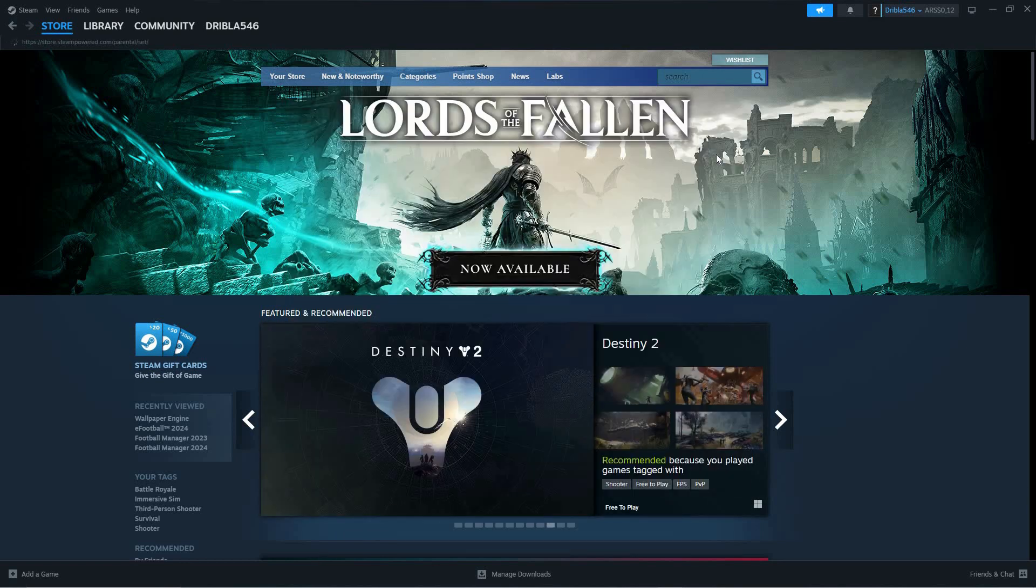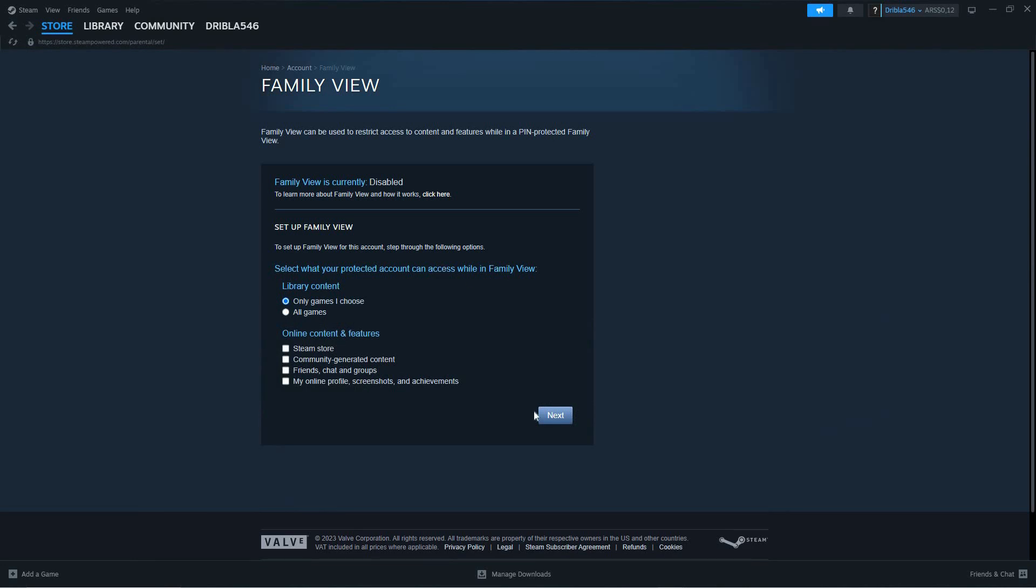First, click Manage on Family View here. Here, follow the instructions to turn on Family View.